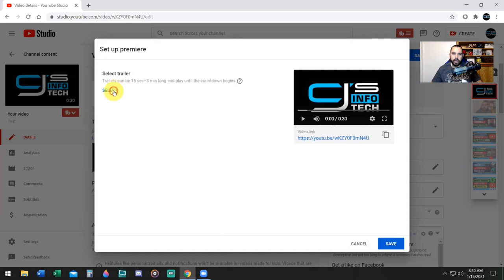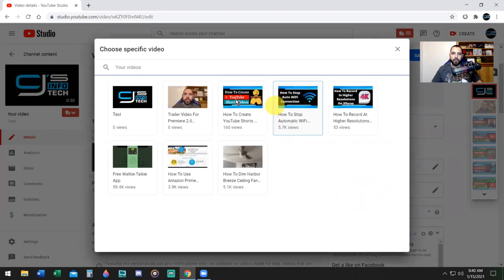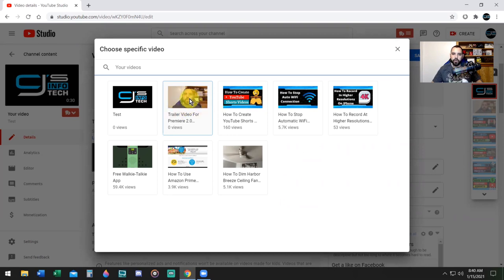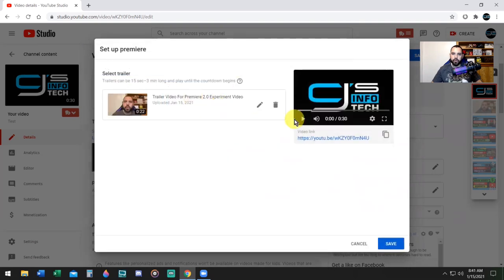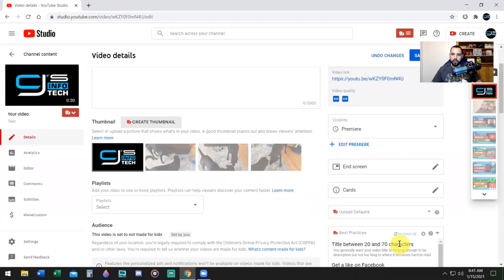Go ahead and click on Select, and you need to have your trailer video uploaded. Keep in mind, it needs to be in the same format as the actual video. So if the actual video is in landscape mode, the trailer video has to be in landscape mode; or if it's in vertical format, the trailer has to be in vertical format. There it is — the trailer. Make sure you hit Save. Now you need to finalize it by clicking the Save button at the very top of the screen.